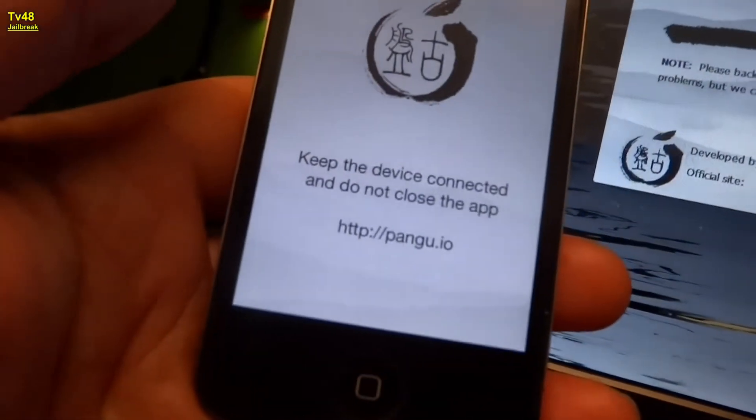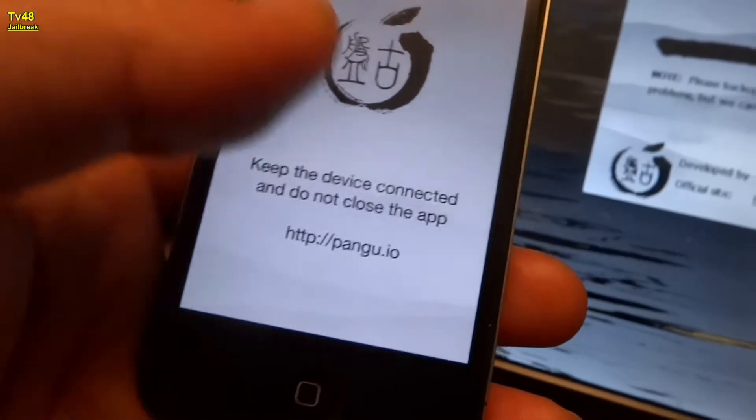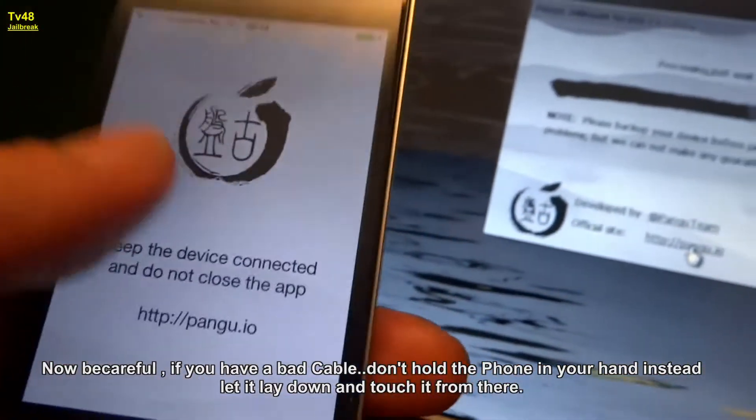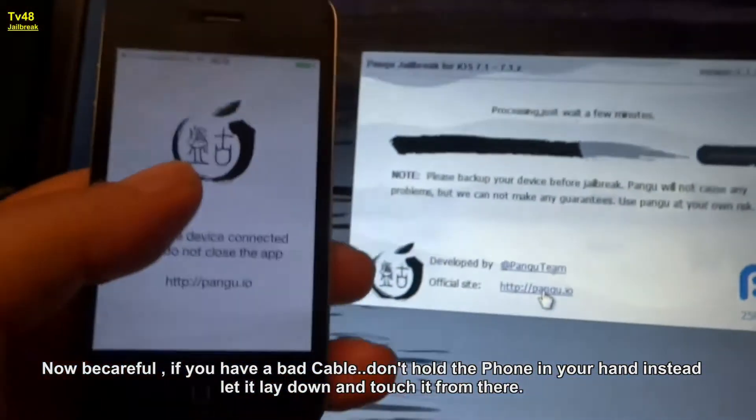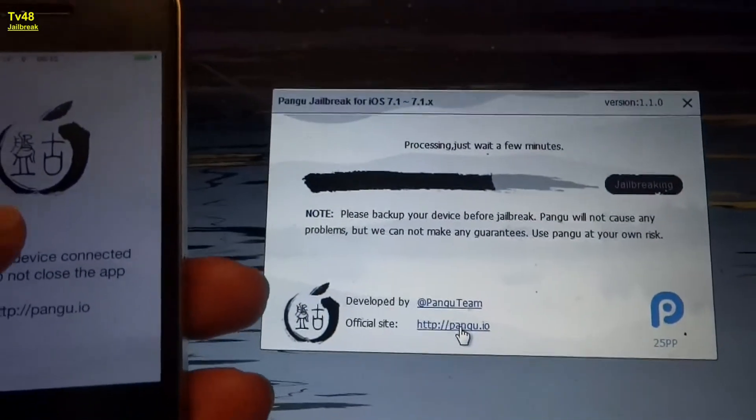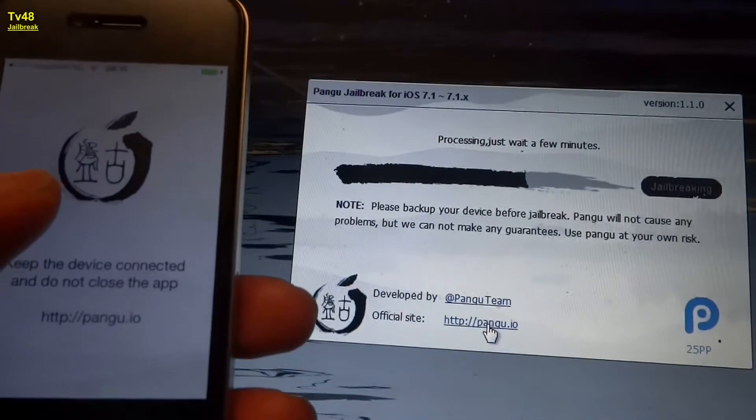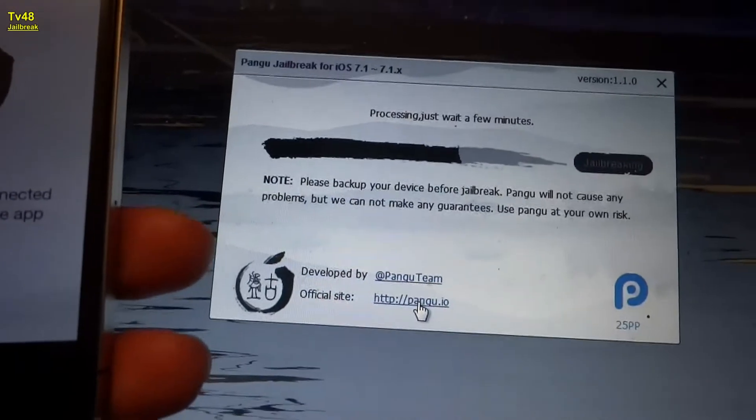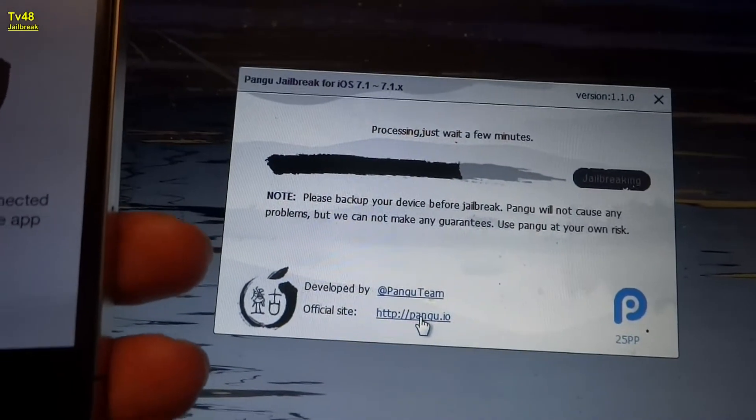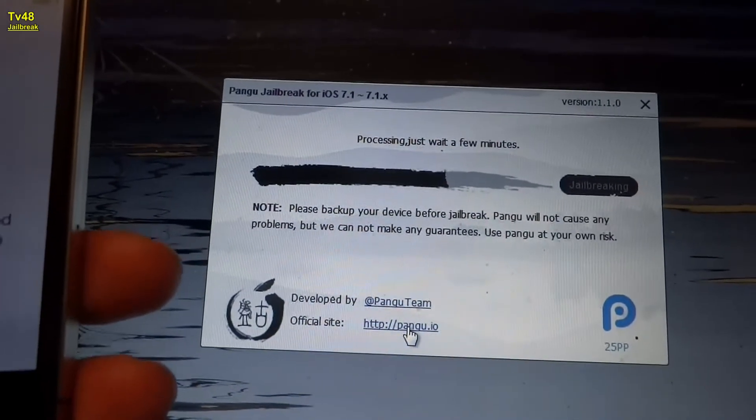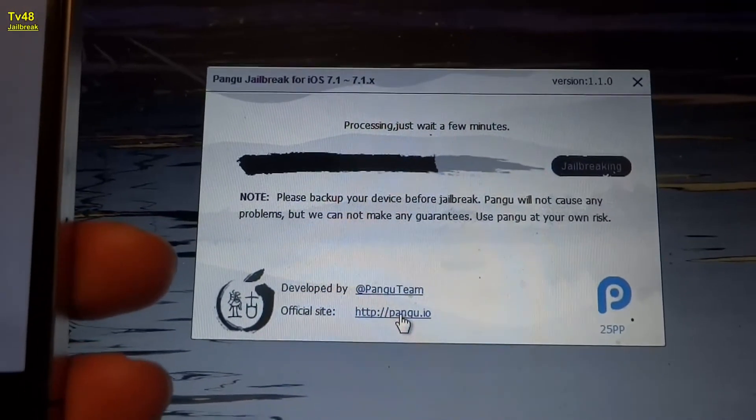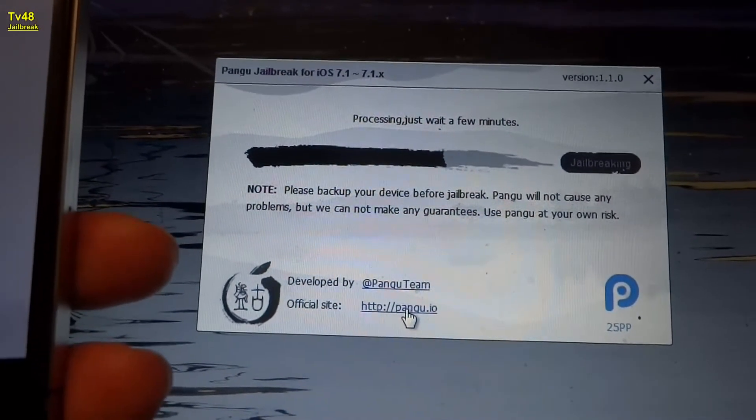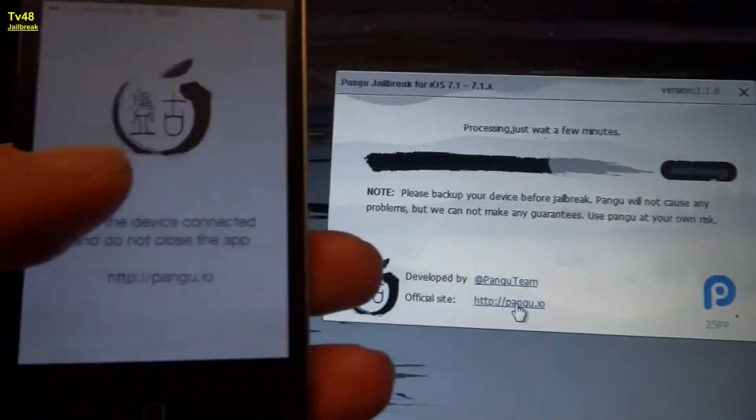Keep the device connected and do not close the app. So we just play a little bit with it, hold it in our hands, touching the touch screen so we don't go to sleep. And we're almost there peeps. We're jailbreaking iOS 7.11 at this moment.